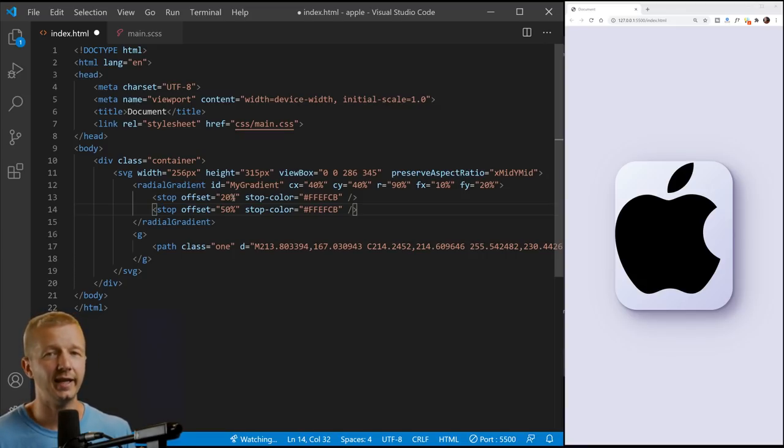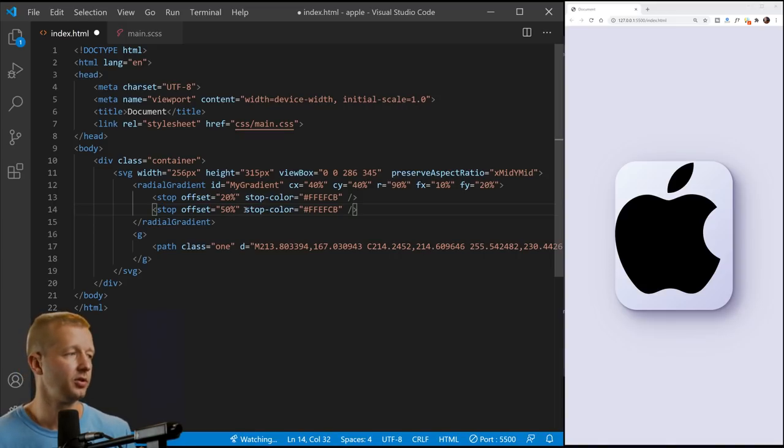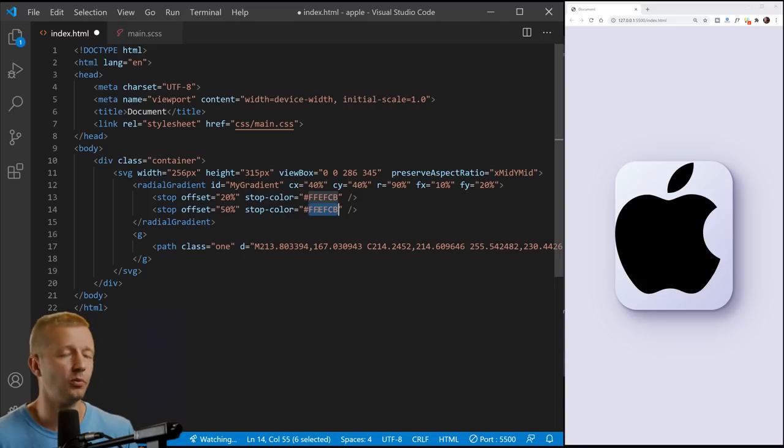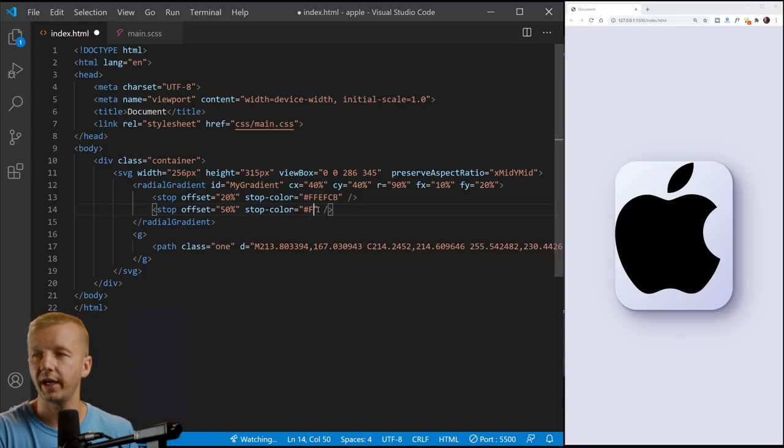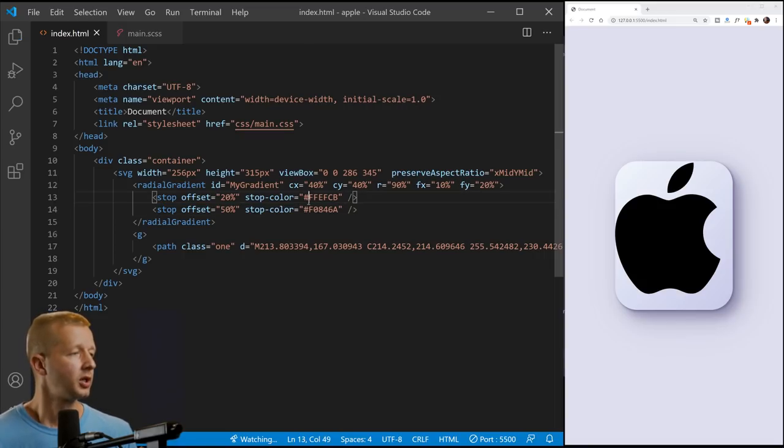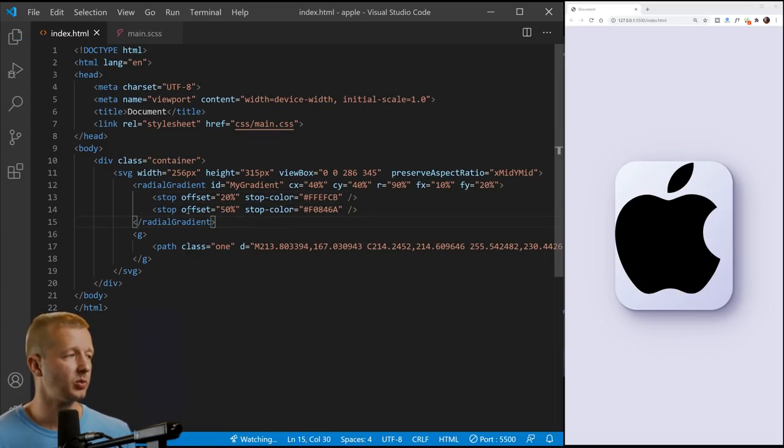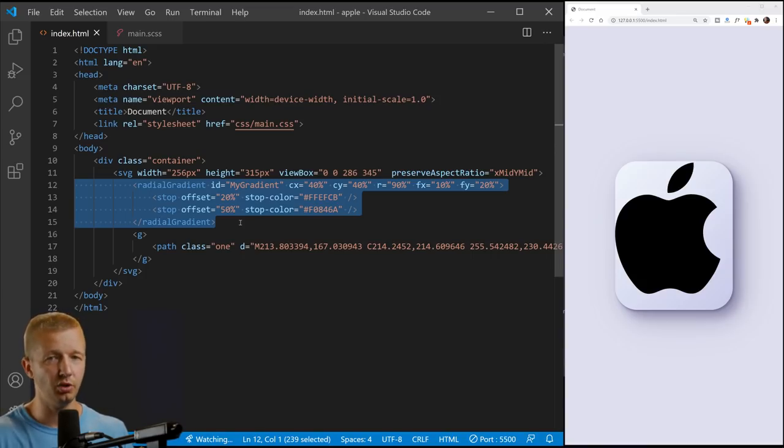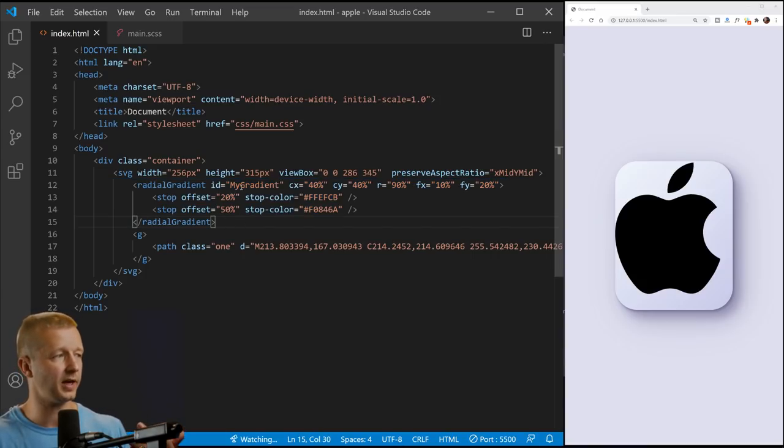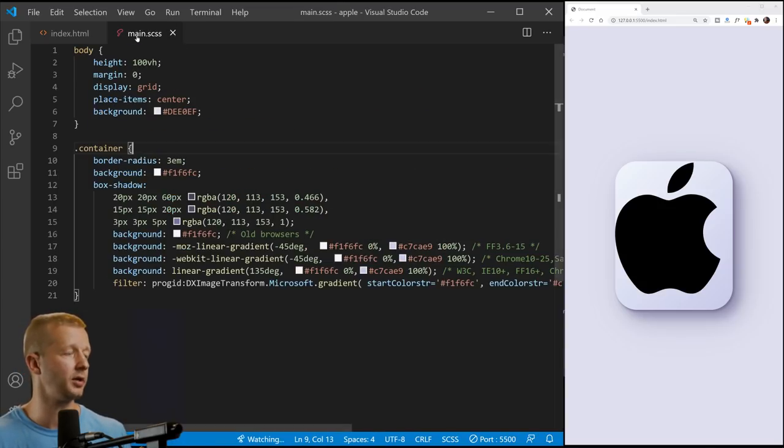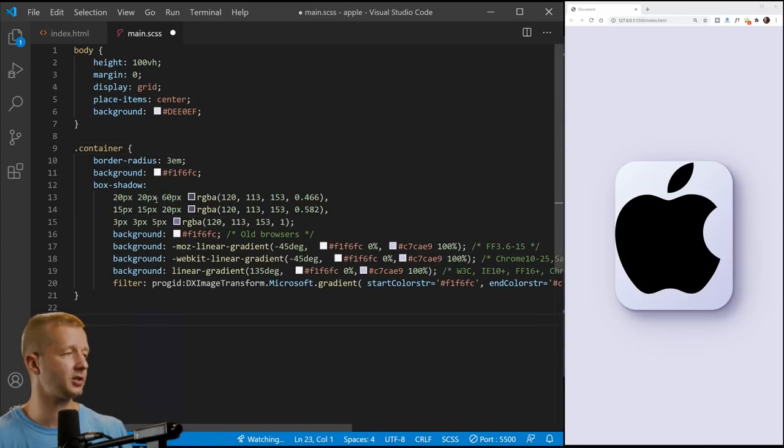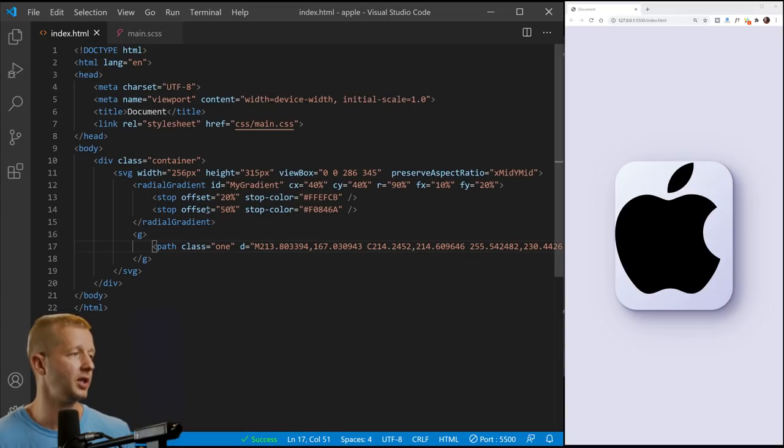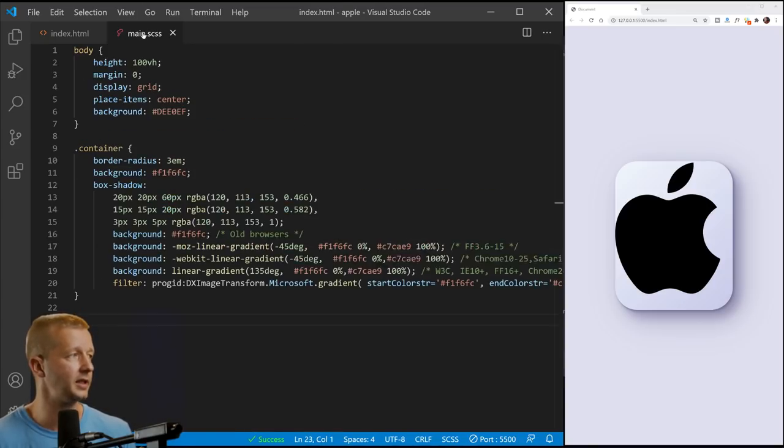Now let's just do one more and we'll do this one at 50%. So basically we're going from zero all the way to a hundred percent. You can add as many stops as you want. And the more stops you add, the more colors that you're going to have, you can have as little as two, obviously. So at 50%, we'll just say this color is F0846A. So we save it. We don't see it yet because we haven't actually done anything and attach this.